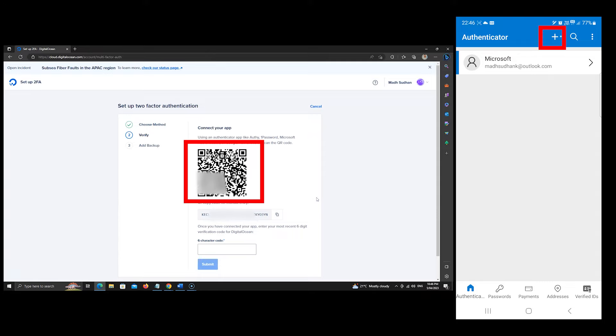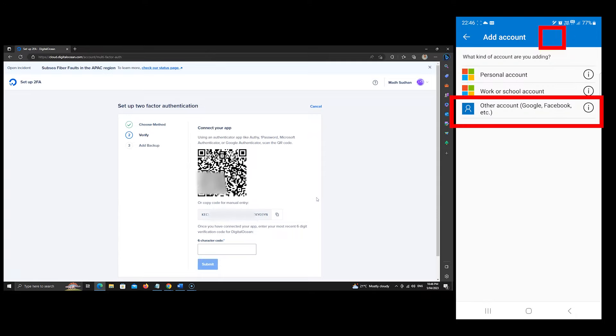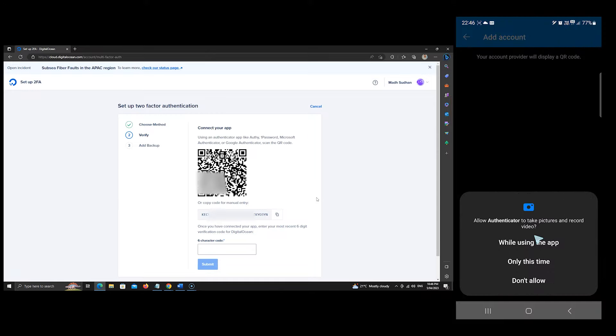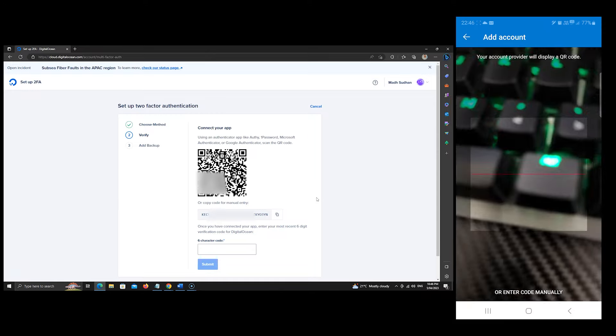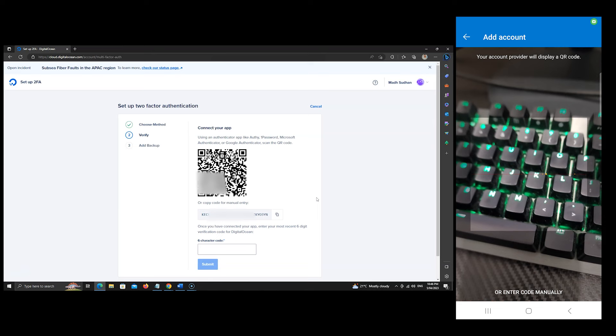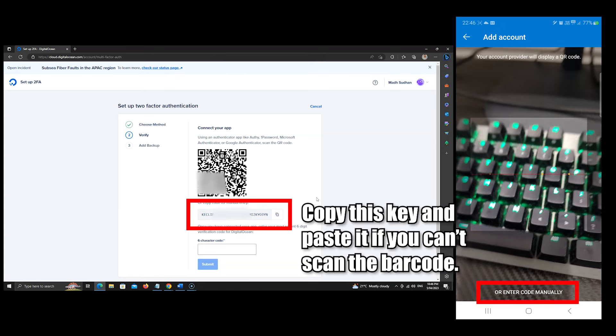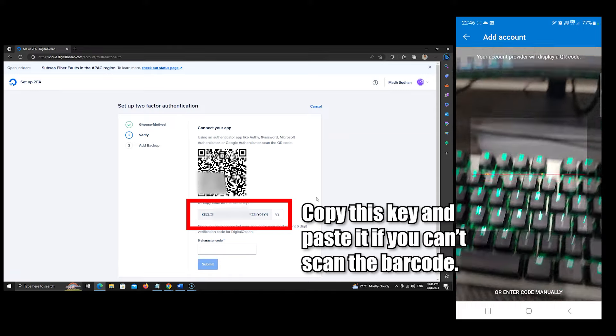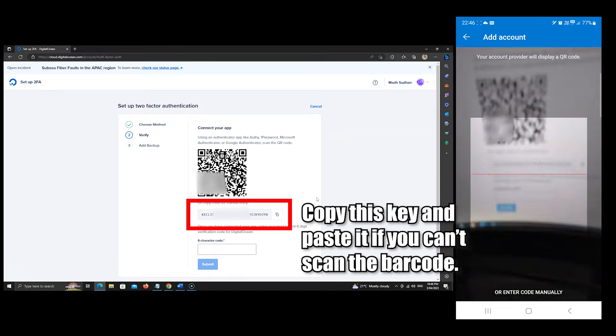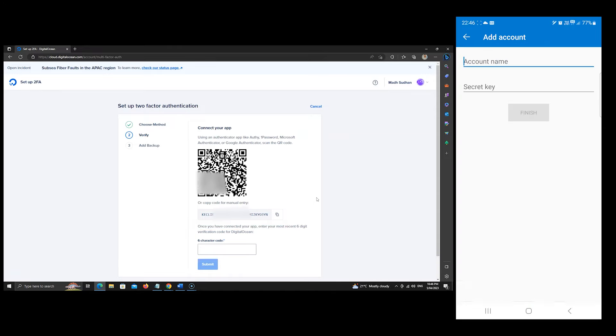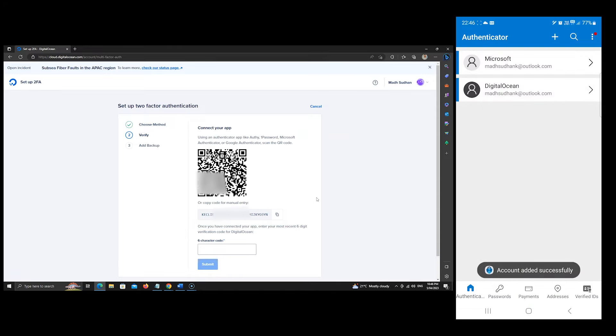In the app, click the plus sign and choose the third option. Let's allow the camera permission. If you are using the same mobile, you can click here and insert the key shown here. I will scan this QR code with my phone. Then we'll see the account added.